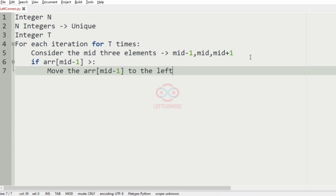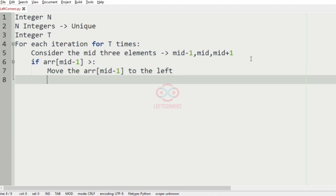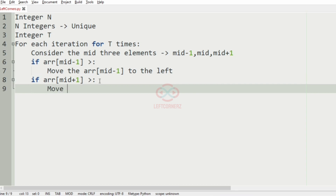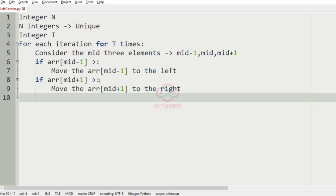Now our next condition is: if the array at mid plus 1 element is the greatest, then we have to move that mid plus 1 element to the right side.